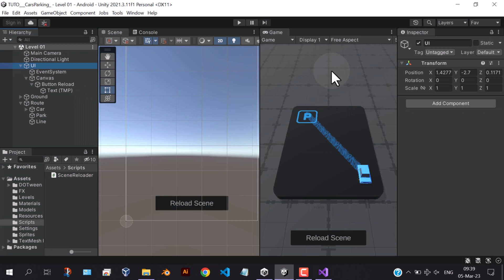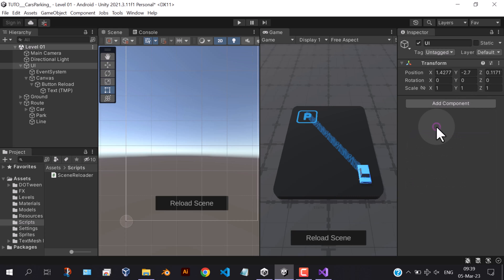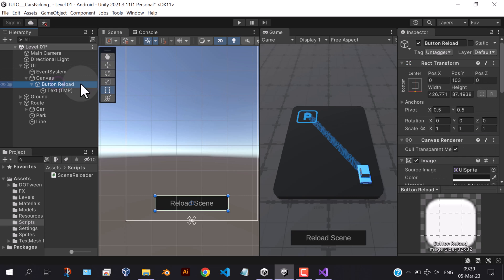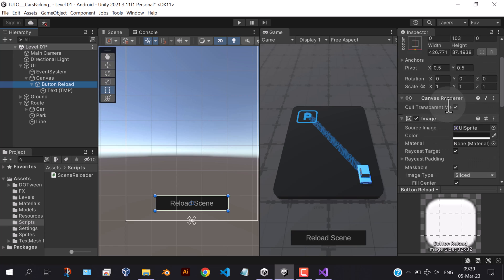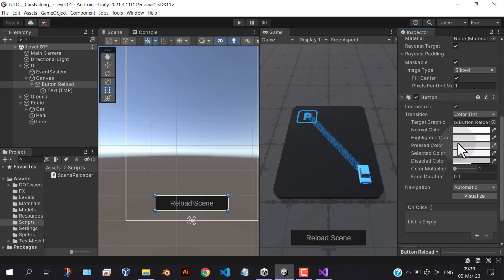Add the script to the UI game object, and assign the function to the button in the on-click event.